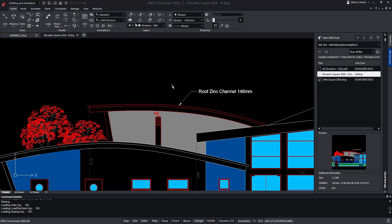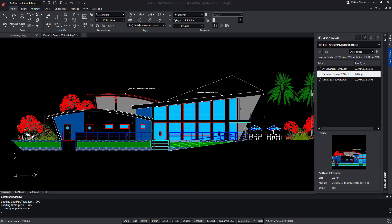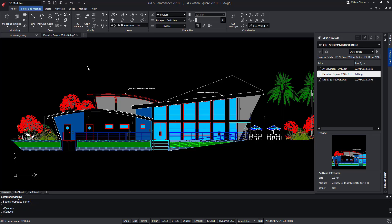Compared to ARES Kudo, ARES Commander gives us the advantage that we can work offline and we have more features, especially in 3D.